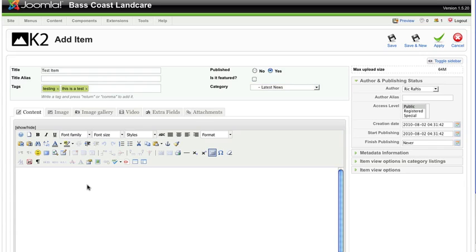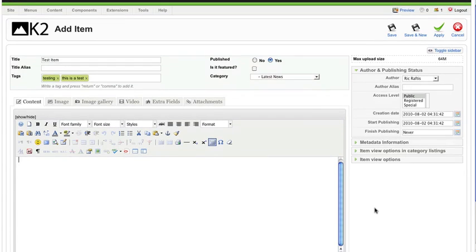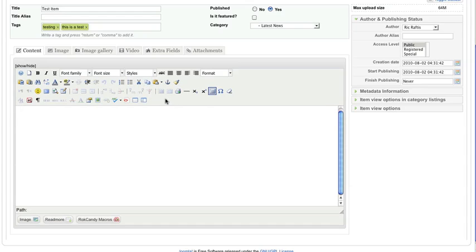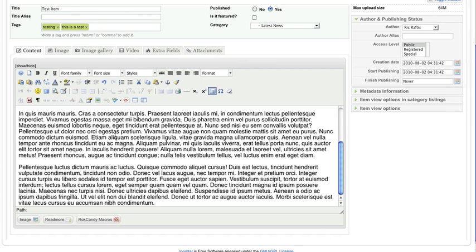Here is your WYSIWYG or word processing area where you add your content. It's simply a matter of typing the information in there exactly as you would in a word processor. By hovering over any of the icon items here they will tell you exactly what they do. I'm going to copy in some dummy Lorem Ipsum text that I prepared earlier.